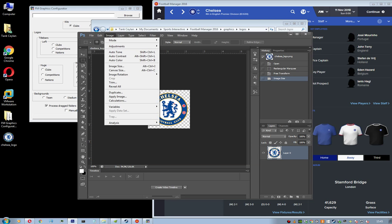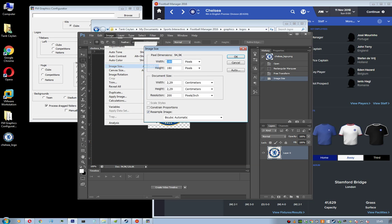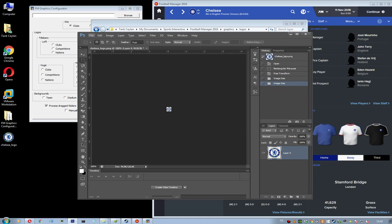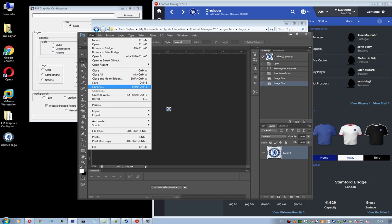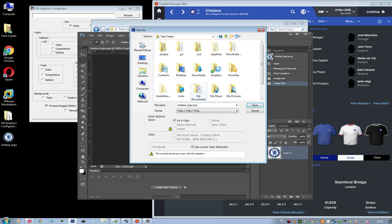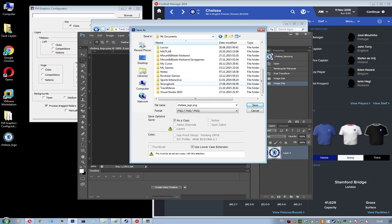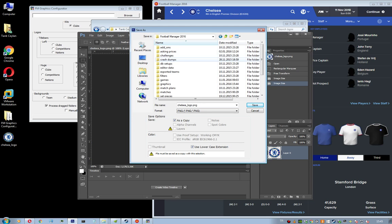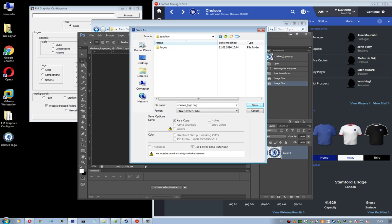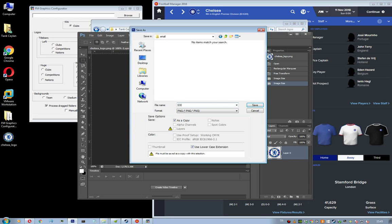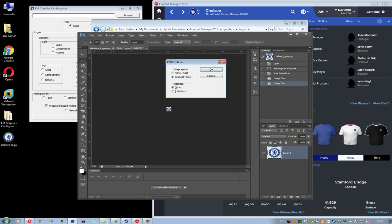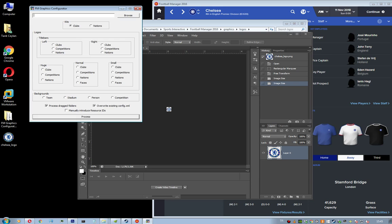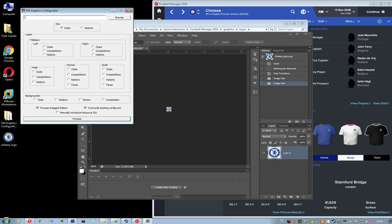And then go ahead and resize image to 20 by 20. This is the small logo size. And then save it under the small in graphics Sports Interactive FM16 graphics logos small. And with the same name 630. So after you're done with this, run the application.